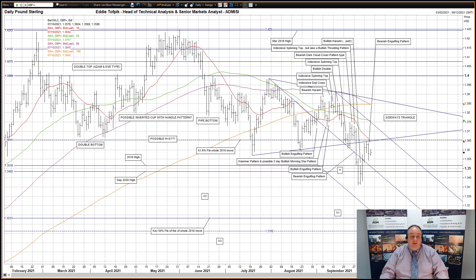So far today, a lower open and then a move back up, but we still have quite a way to go to reach up to the break-line combination of the sideways triangle above.